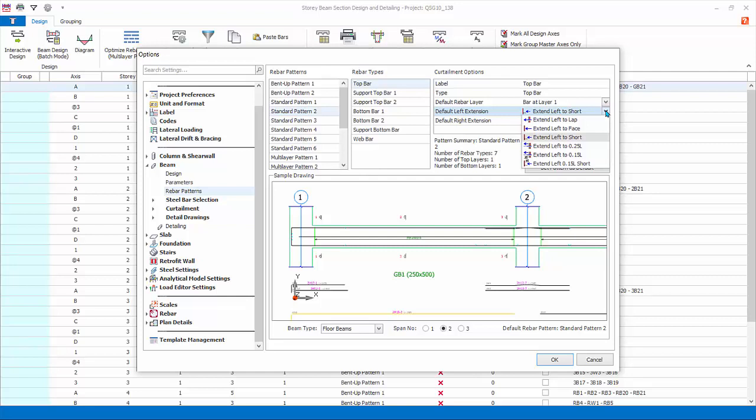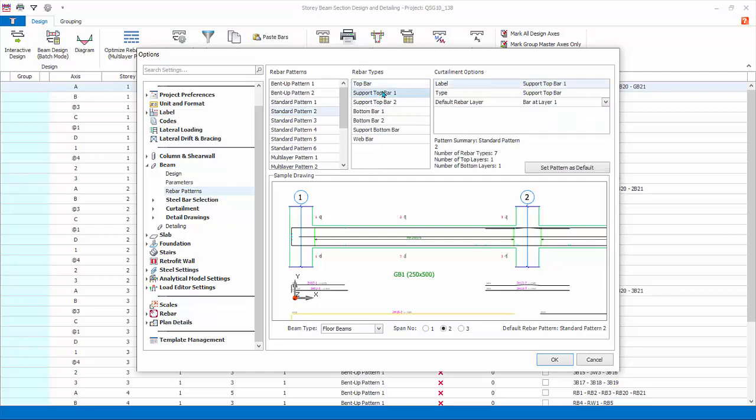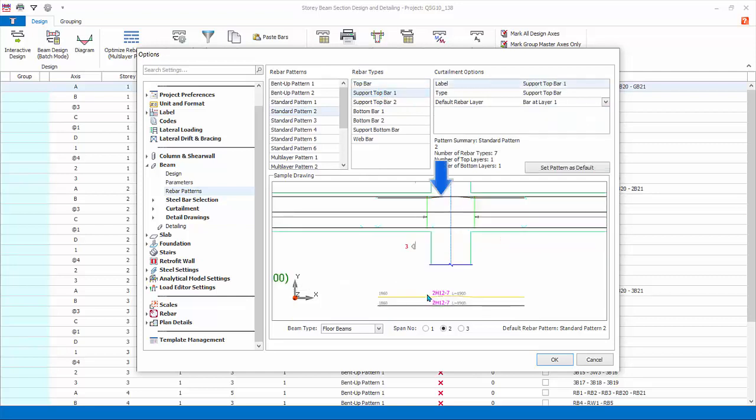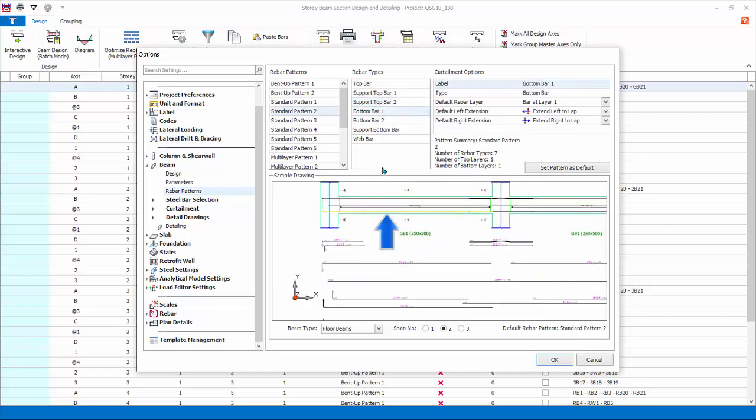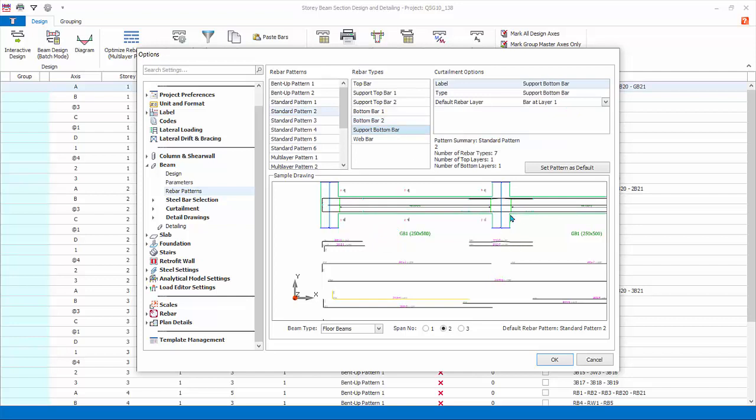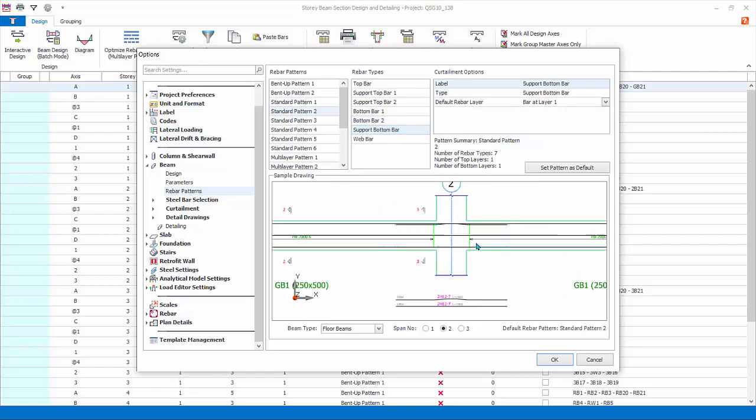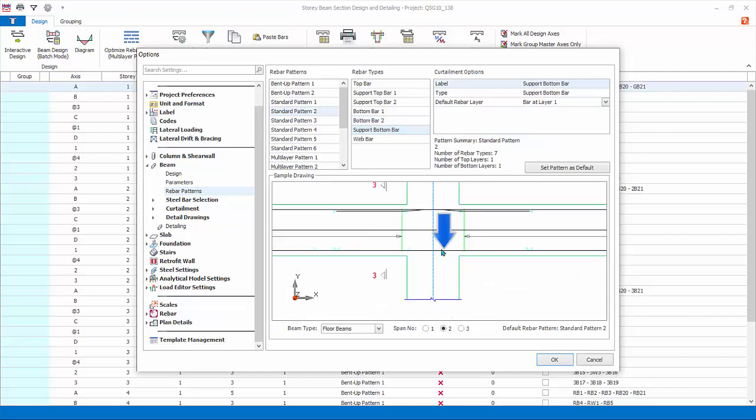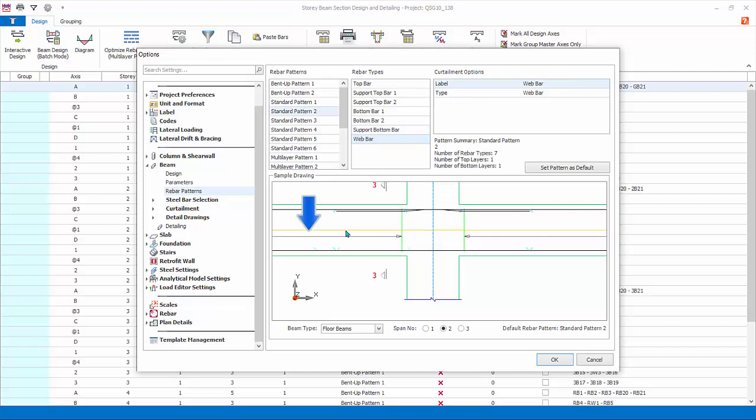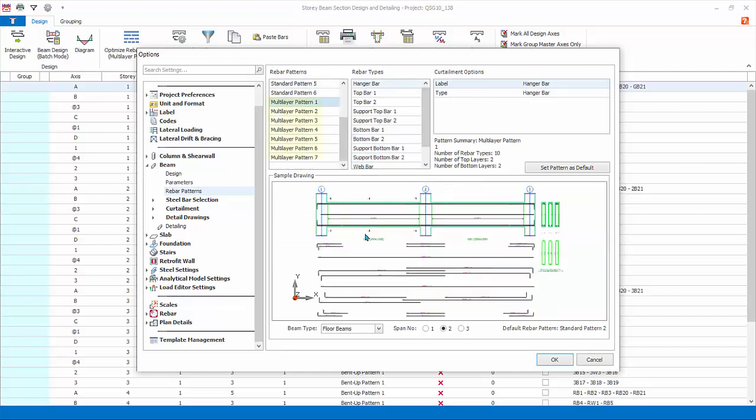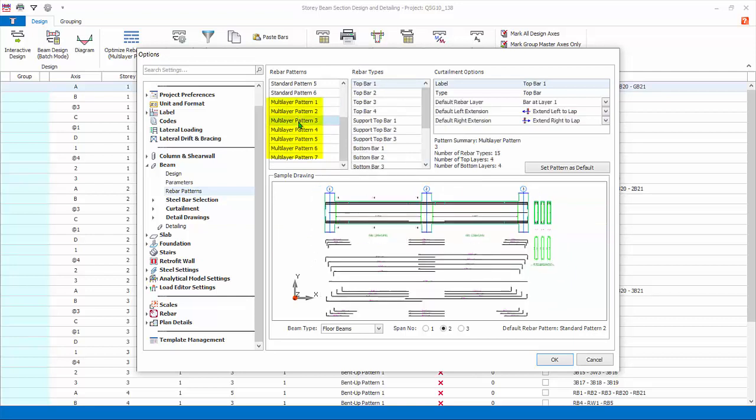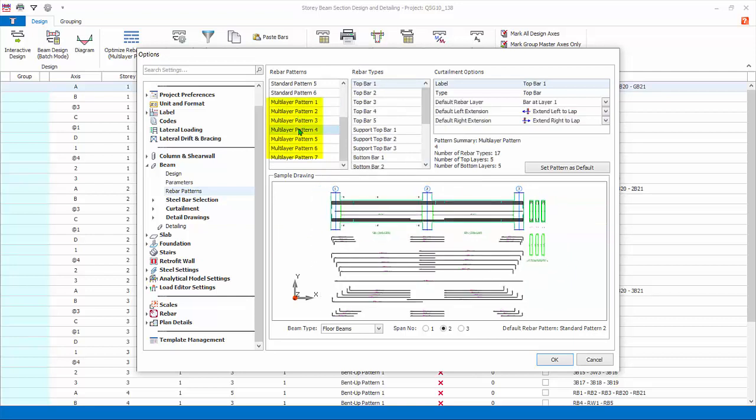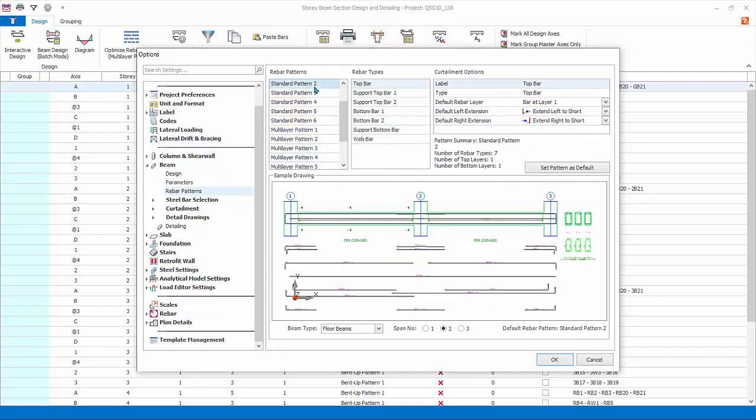Support top bar one and two covers only top support region. Bottom bars one and two refers to the bottom span bars. Support bottom bar covers only the bottom support region. Web bars are the sight or laser bars. Multi-layer patterns allow more layers of bars and can be used for deeper beams. Example: multi-layer pattern 4 allows five layers of top bar. Ensure standard pattern 2 is selected and then click set pattern as default so it will be used in auto design of beams.